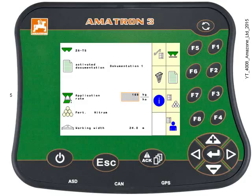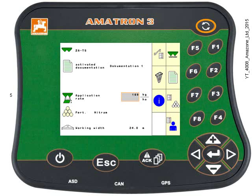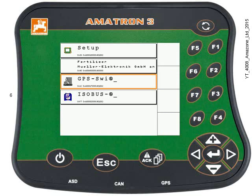First, we need to import the VRA file, so make sure that's on your USB stick and securely located in the Amatron 3. Then press and hold the toggle button for 3 seconds, and the menu overview will be displayed. You can change these settings in the setup menu, including how the toggle button works — there's another video on YouTube about that.